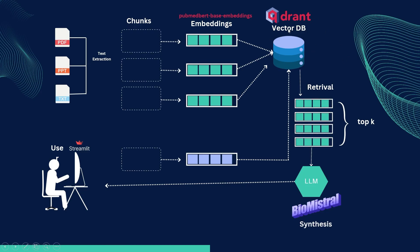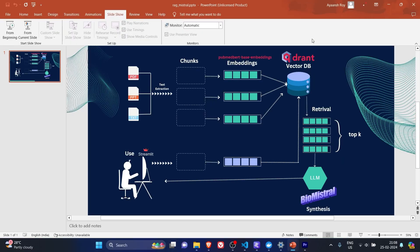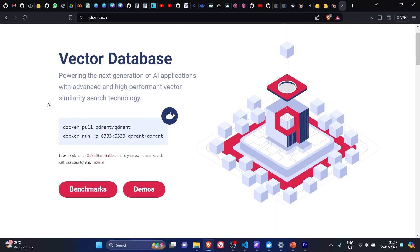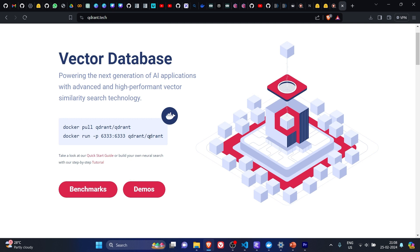Next we'll talk about Quadrant vector DB. If we go to their website quadrant.tech, we'll see that it's the vector DB powering the next generation of AI applications with advanced and high-performance vector similarity search technology. We can use Docker to pull the image and run the container. In this example, that's what we are going to do. We'll have Docker installed and we'll run the Docker Quadrant container.